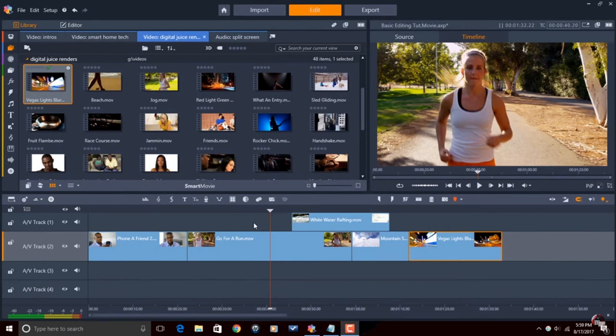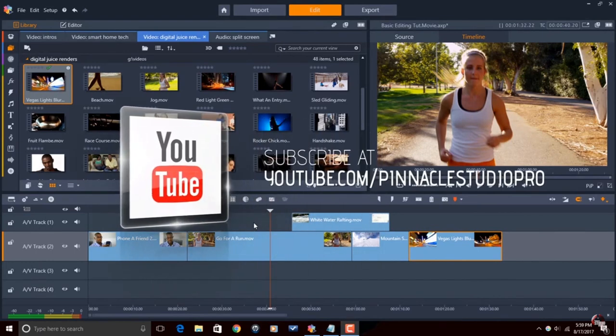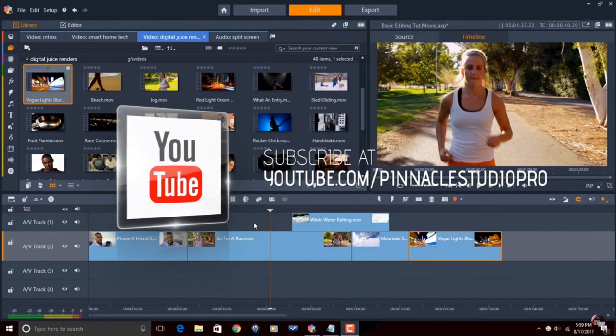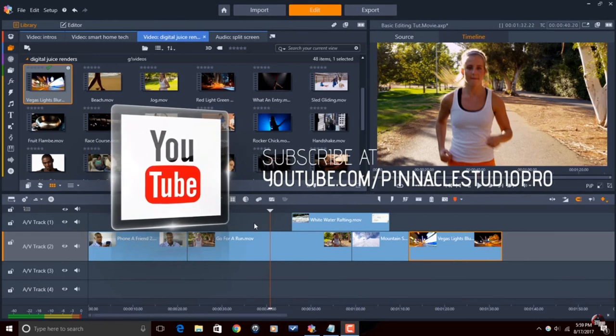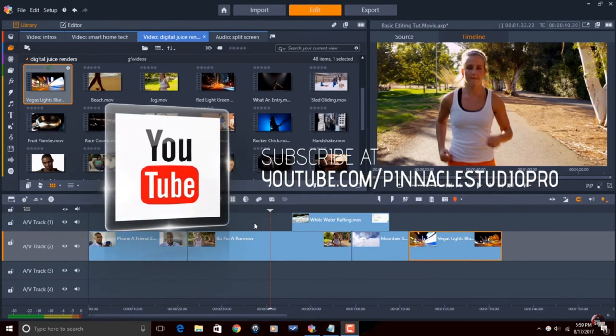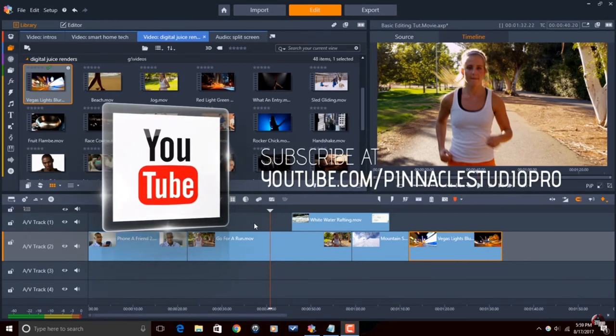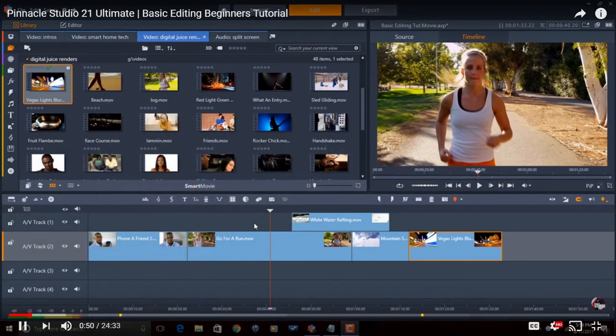Before we get started, I want to remind you guys to subscribe to Pinnacle Studio Pro to see great tips and tricks for using Pinnacle Studio software every Saturday.